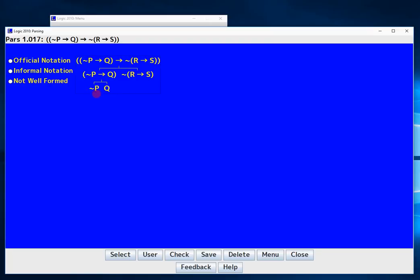But here we still have negation p which is not an atomic yet. So here I have to select the main connective. Well there's only one connective, it's the negation. There you go. So I've fully parsed the left side or the antecedent of the main statement here. And now I'm just low pq.